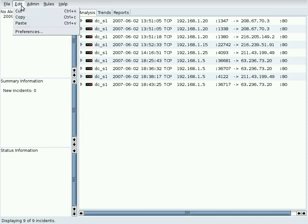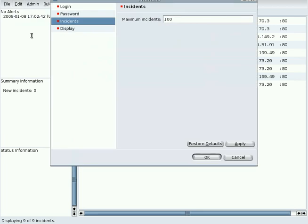The maximum number of incidents to display are set in the Edit Preferences Incidents menu.